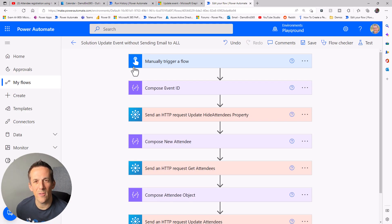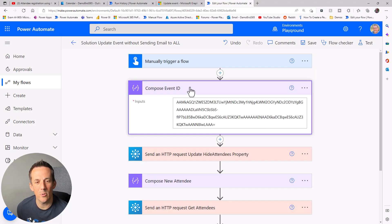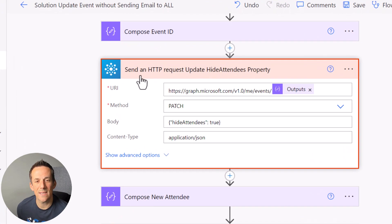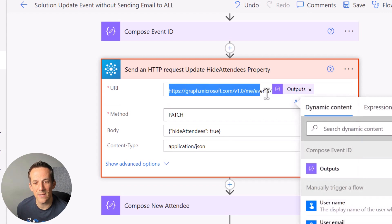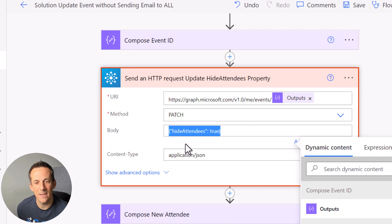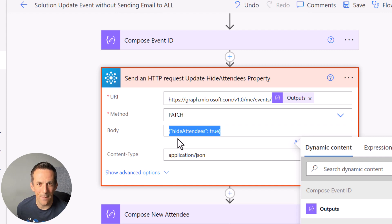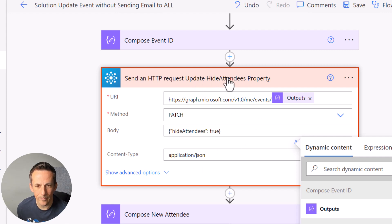Jumping onto the Power Automate cloud flow I built as the alternative solution, you can see I've again started with a manual trigger and have the event ID in a compose action. Next, I use the send an HTTP request action to PATCH to the Graph API endpoint using the event ID from the compose. This is where we set parameters such as hide attendees. If you add this at the beginning of all your flow runs for updating an event, the attendees will always be hidden and the event will remain anonymous - even if you forget to set it manually when creating the event.